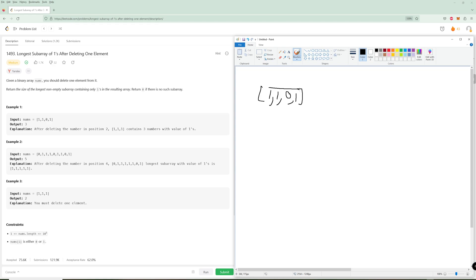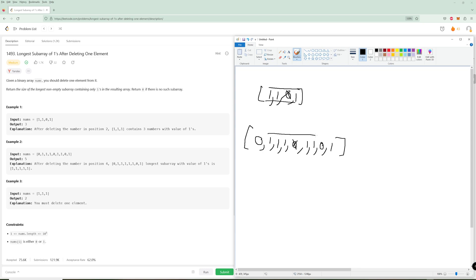In the first example it's pretty straightforward — you delete the zero so you get three. In example two, if you delete the zero you get five. In the last example you have to delete one element, so you delete one of the ones and you get two.